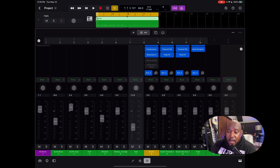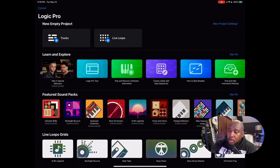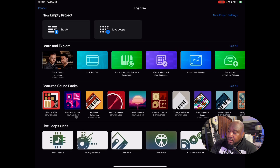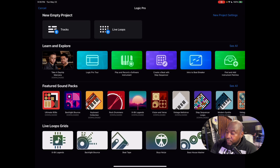Everything is going touch these days, and there's a ton of really great free packs here. Look at all of these producer packs — 808s, Backlight Bounce, keyboard collections, drum collections, lo-fi connections. If you want to make stuff for beat tape, EDM — it doesn't matter what genre you're into, it's in here.